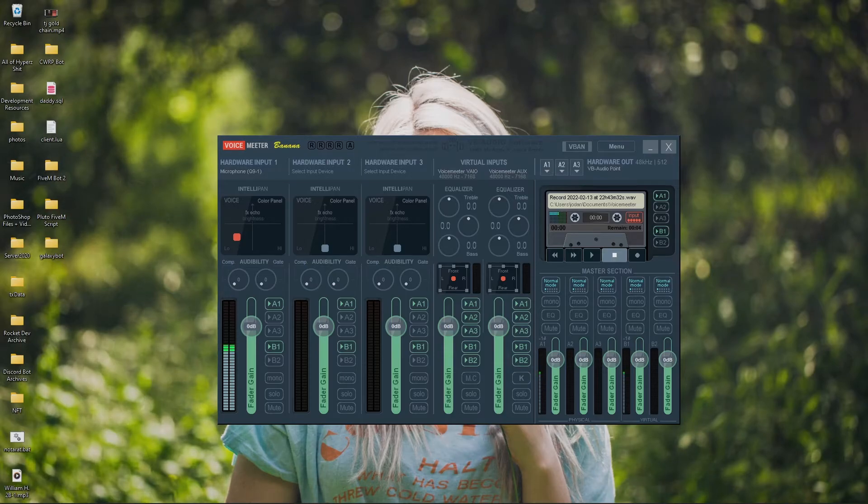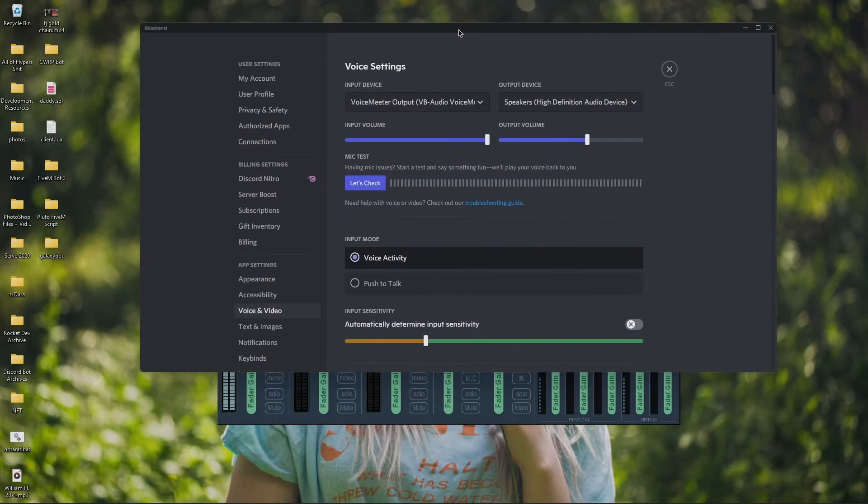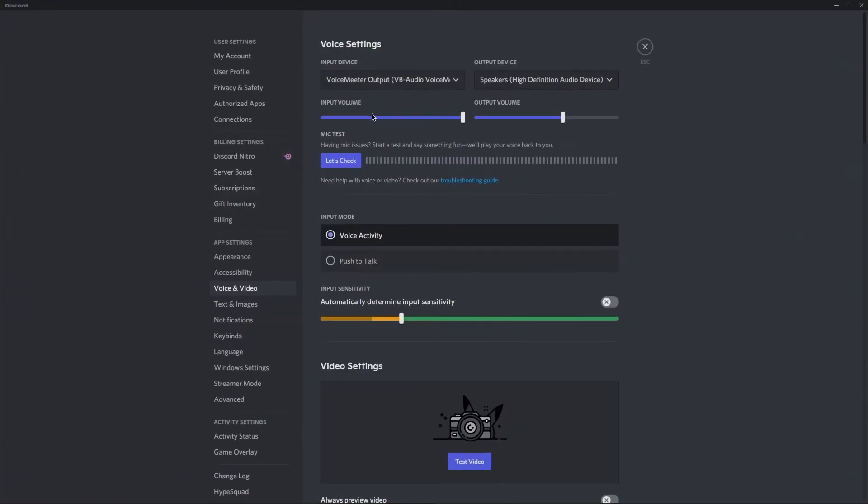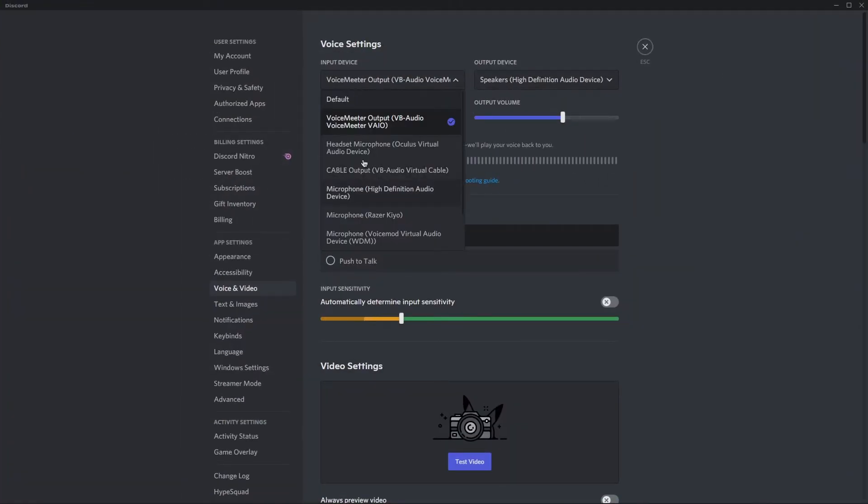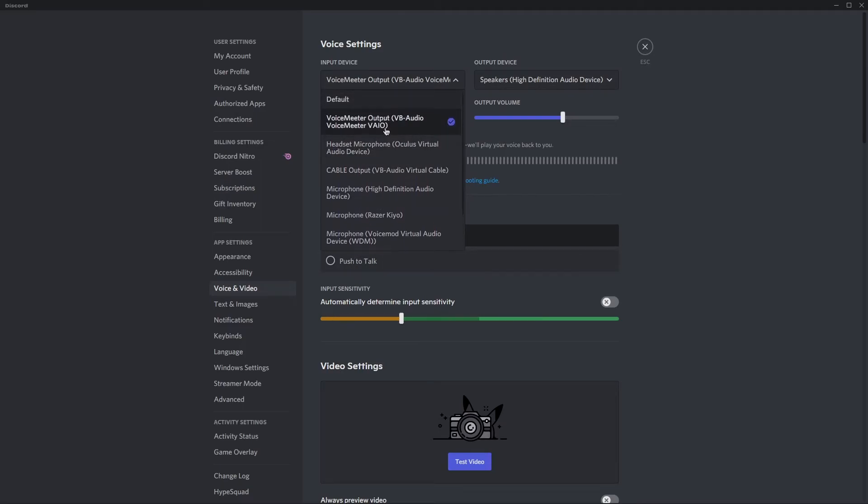Now all you have to do at this point is head right over to Discord. Go to Settings. Then you'll see all my input devices here. What you want to select is voice meter output VB-Audio voice meter VAIO. Not to be confused with the voice meter aux. Make sure it is the output one. Don't select cable output or else it's going to sound like absolute garbage as well.